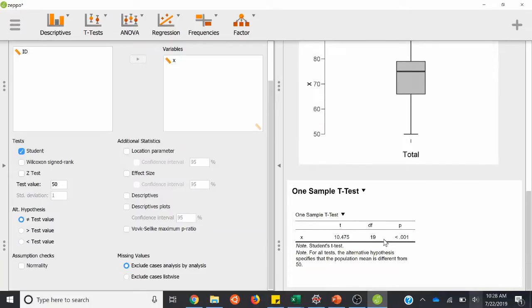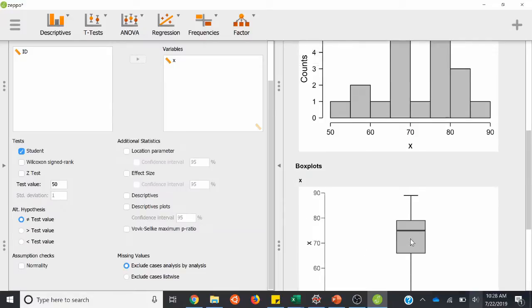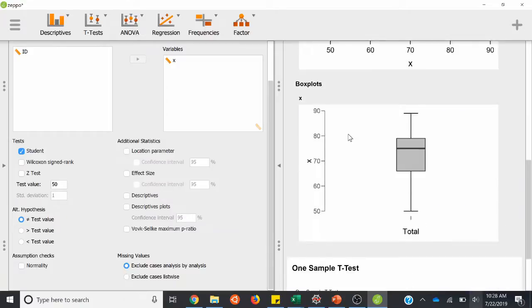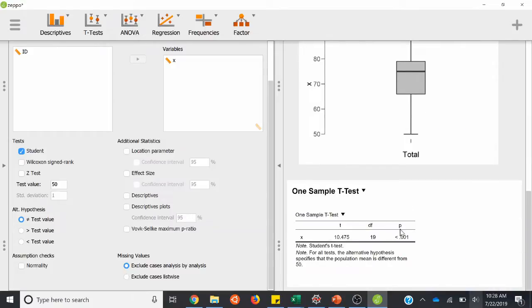So here we can say our p-value is less than 0.001. That's less than 0.05, so this is significant. We can say that yes, because our mean is 72, that's definitely bigger than 50, and we have the test to back that up. Our sample mean is statistically significant and it's higher than the population mean, in this case 50.